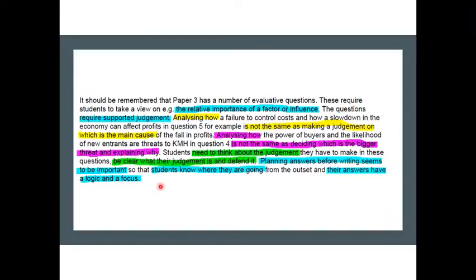Stop. Write a bullet point plan. Think about where you're going and then stick to the plan — it's going to make your essay much, much better.